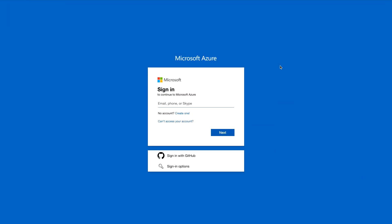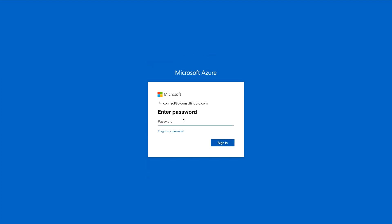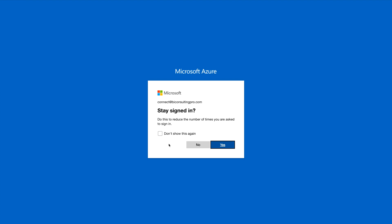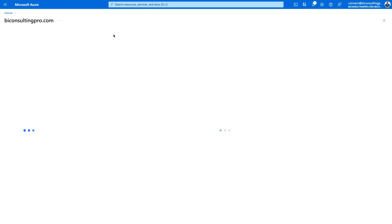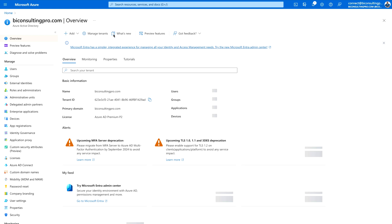First of all you have to sign in to your Azure portal. I have now signed in and we are going to use Azure Active Directory to enable multi-factor authentication, so first you have to go to Azure Active Directory.